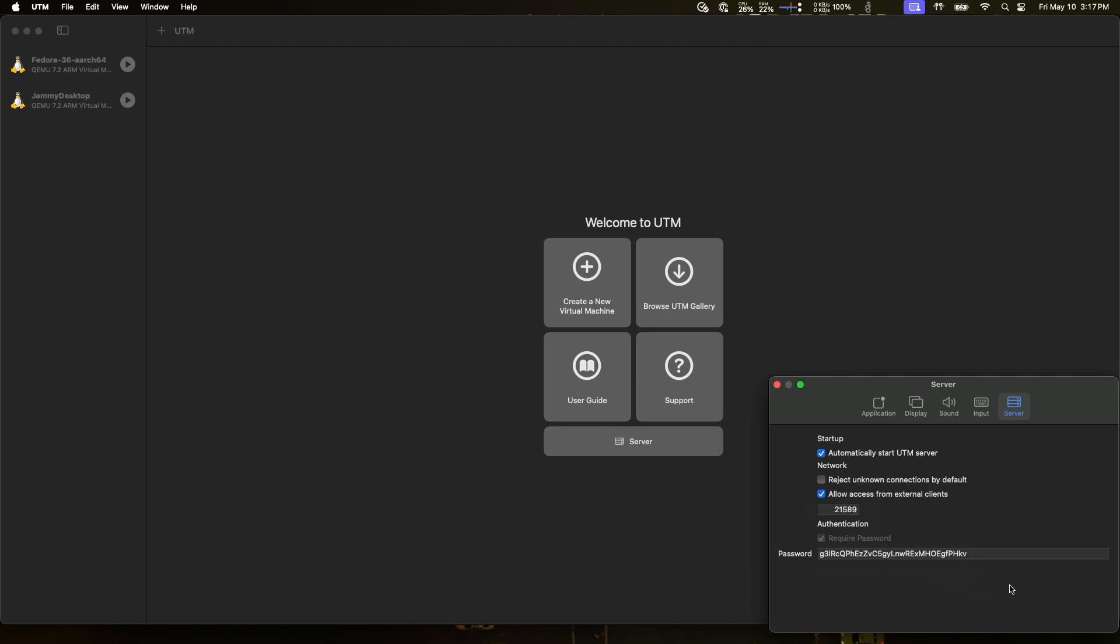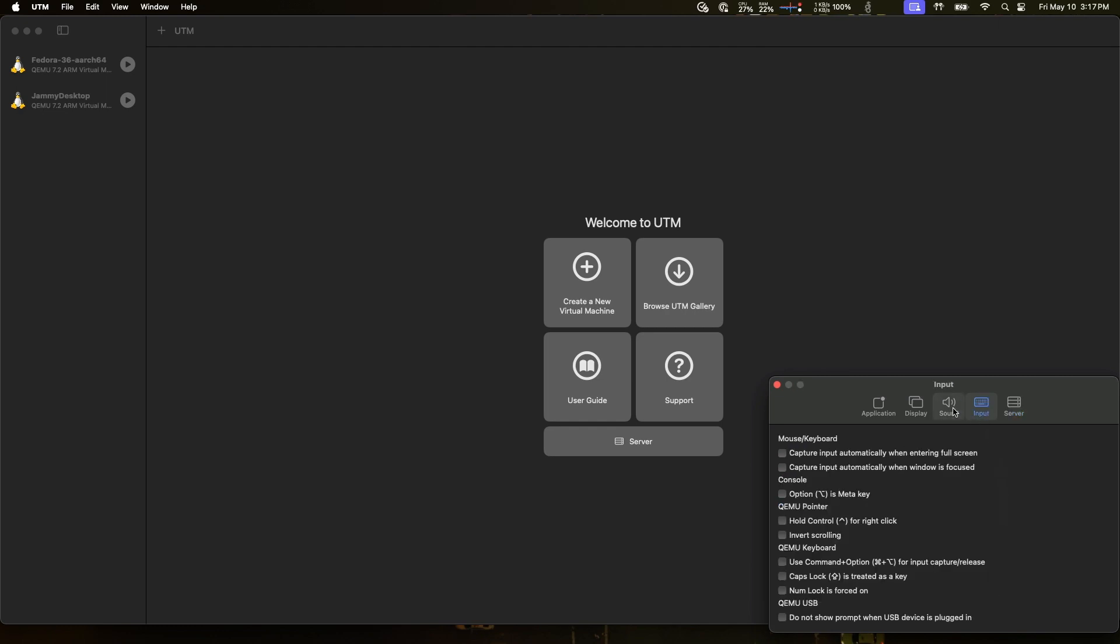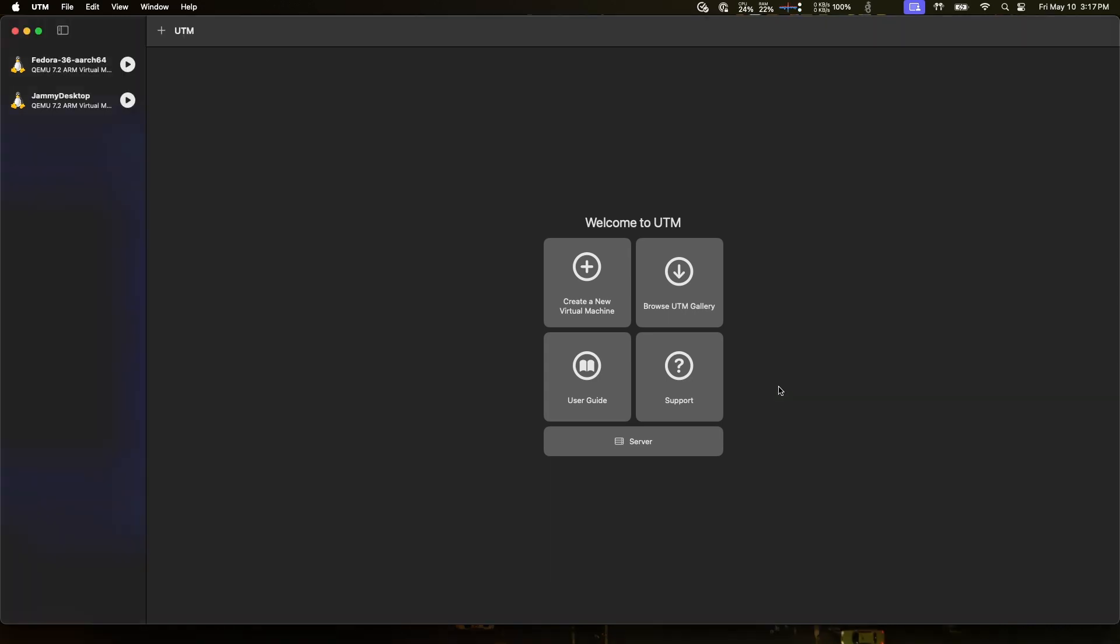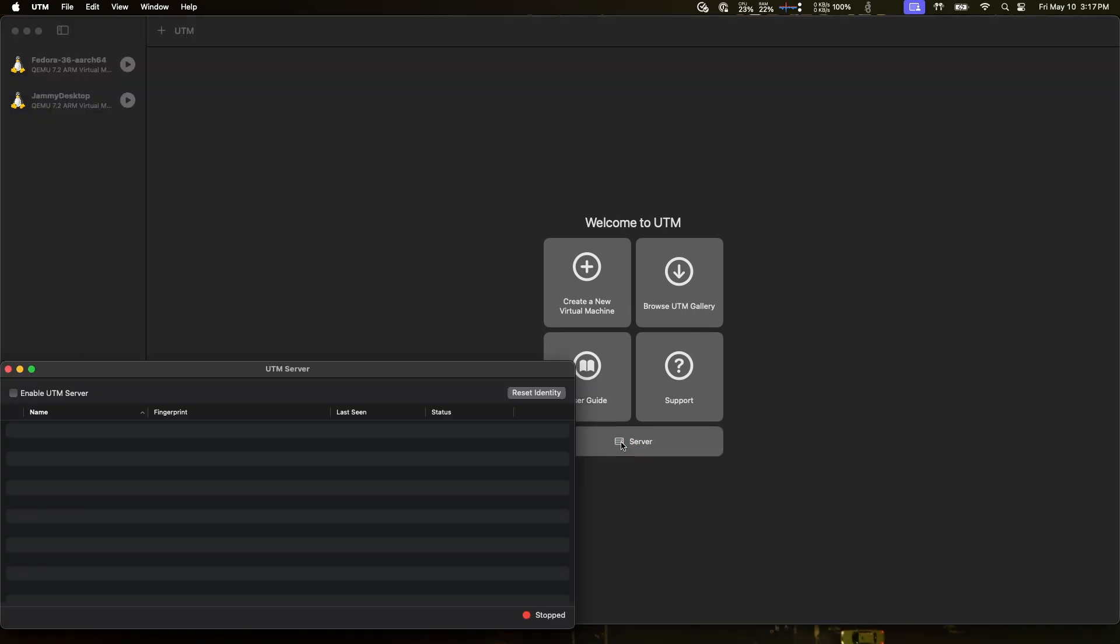This is good. I'm not going to make any changes to any of the other stuff here because I'm just not that familiar with this. And I will close that. Now the next thing that we need to do is actually turn the server on. So let's click on this server here. Welcome to UTM server. We can see here that there are no clients connected and the current status of the server is stopped. So let's go ahead and enable UTM server. We can see down here that it has retrieved my external IP address and it's showing that the service is listening on port 21589.